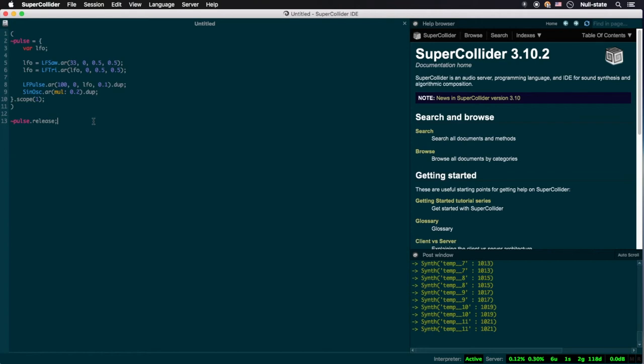.kr is instead set to 1/64th of the audio sampling rate. Therefore, given a sampling rate of 44,100 Hz, any ugen instanced at the control rate will be sampled at a rate of 689 cycles per second.